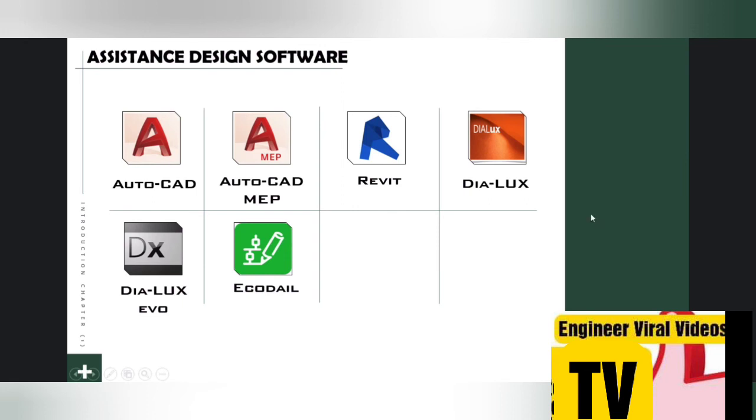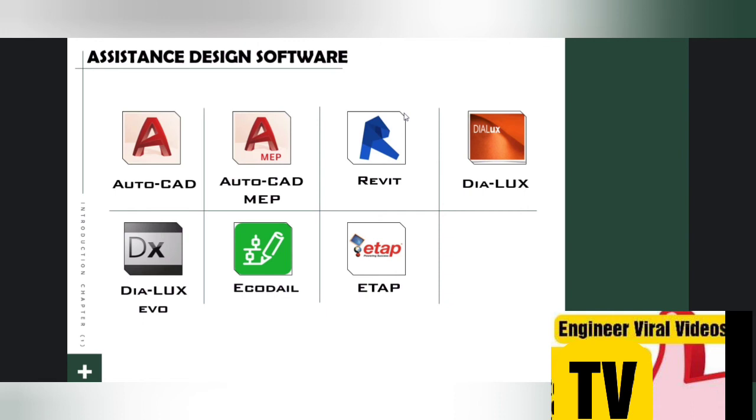Number seven: ETAP software. ETAP is the most comprehensive analysis platform for the design, simulation, operation, and automation of generation, distribution, and industrial power systems. ETAP is developed under an established quality assurance program and is used worldwide as high-impact software.